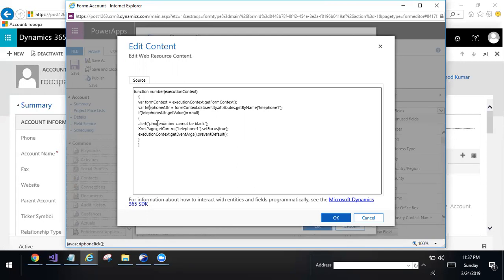Alert phone number cannot be blank. Execution context dot getEvent dot preventDefault.